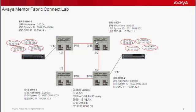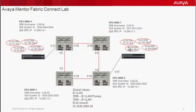As you can see, we have two potential paths across the network from point A to point B. We have two backbone edge bridges: ERS 8800-2, which has already been created and already has services established as shown in the previous video.